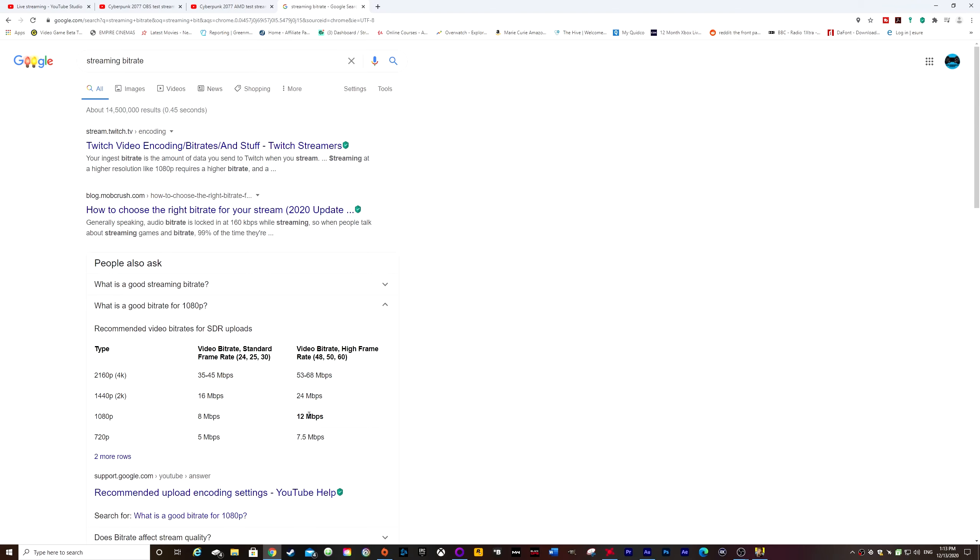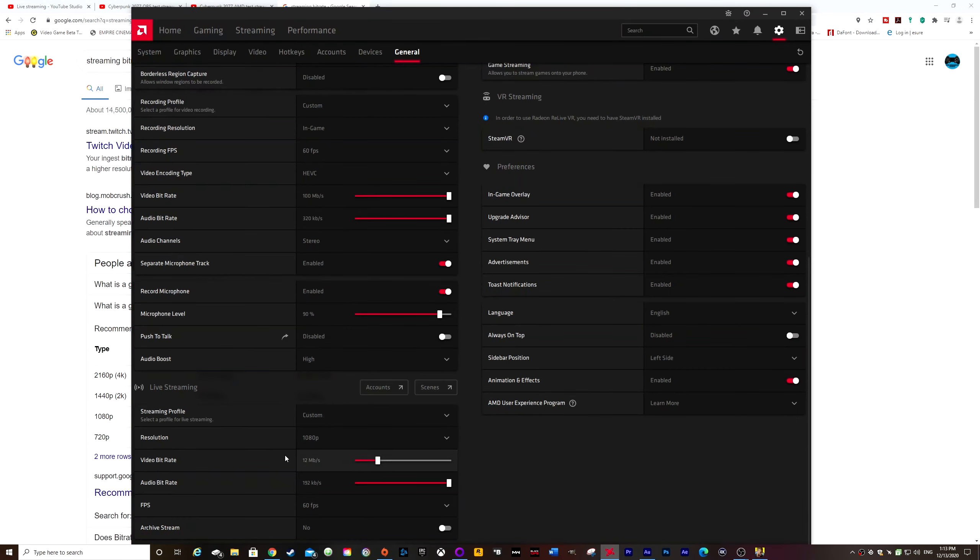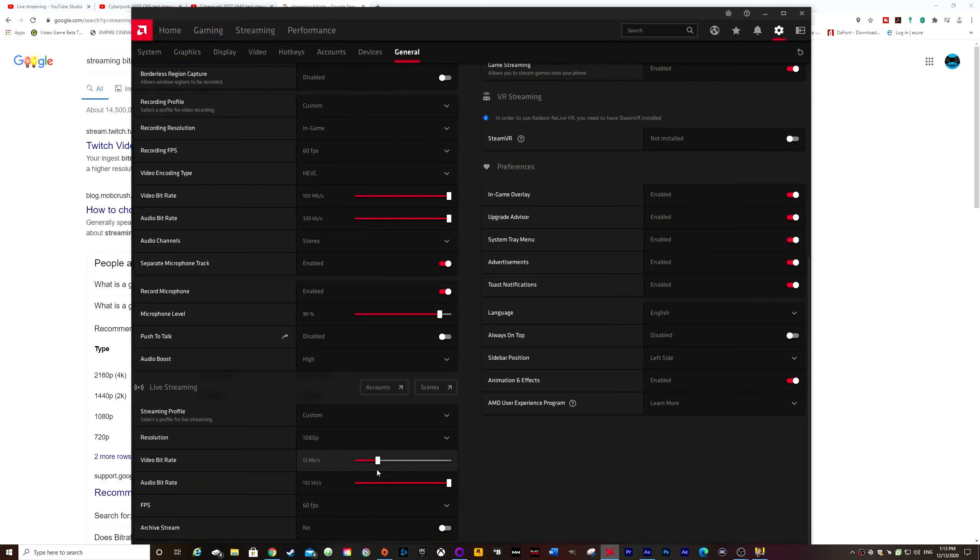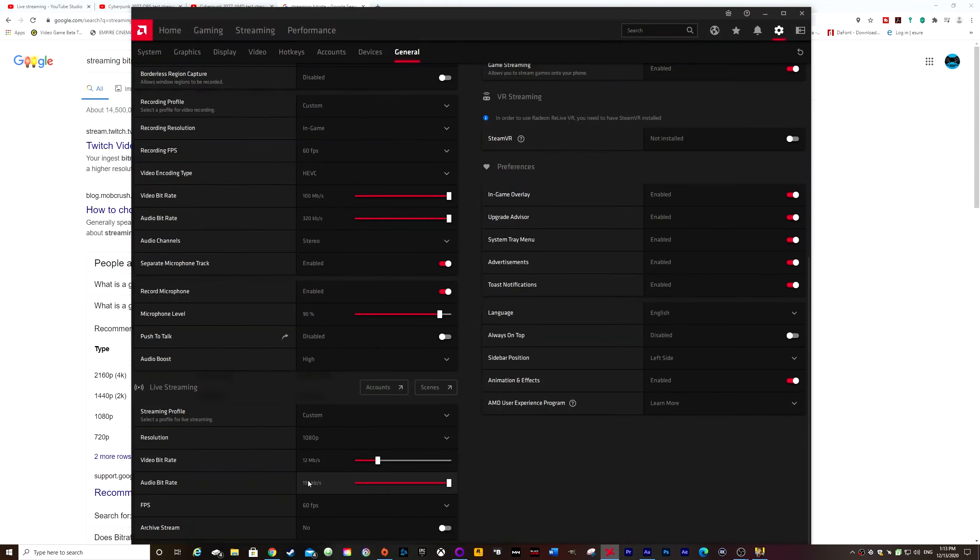I've got decent broadband, so mine can actually handle 1080p. So in the AMD software, just set it to, I just set mine to 12 megabits per second so I can have a reasonably decent video quality when streaming. And audio bit rate, taking it all the way up to the top. Frames per second, take it up to 60.